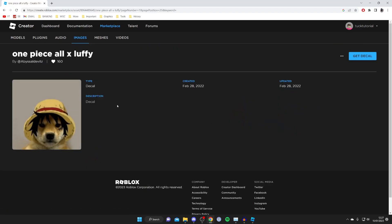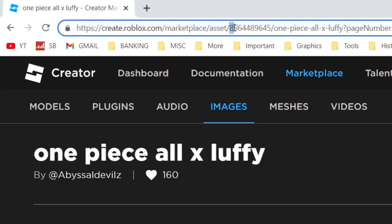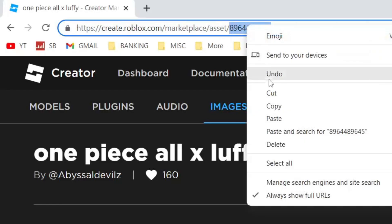Then go to the top URL bar of your browser and look for the set of numbers after 'asset'. It will say 'asset slash' and then there'll be a number. Highlight those numbers — do not include the slashes — then right-click and press Copy.